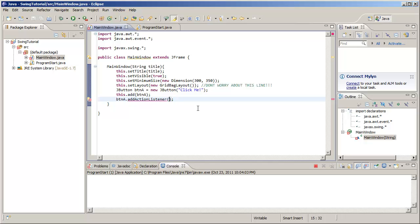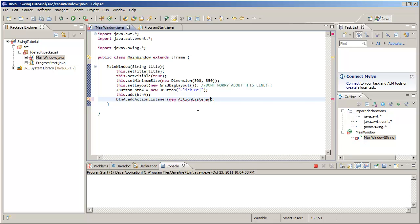However, we don't have one of those at this moment, so we're going to make one on the spot. Check this out: we're going to go new ActionListener, and that is the name of the interface, ActionListener. We're going to put squiggly brackets there.